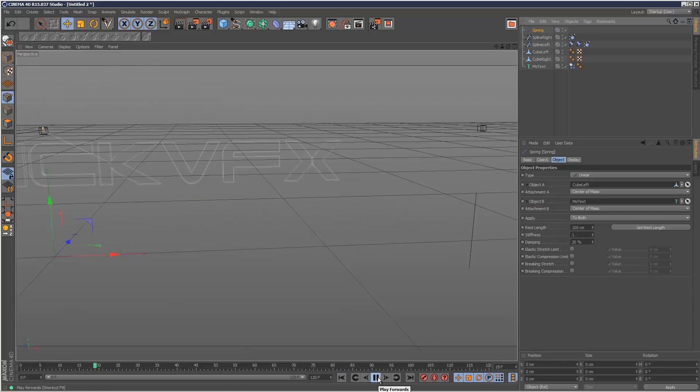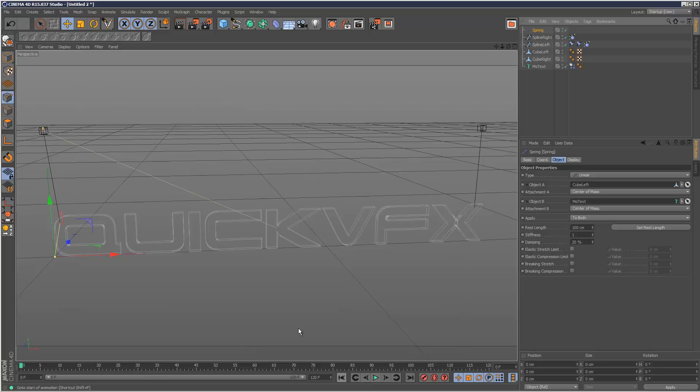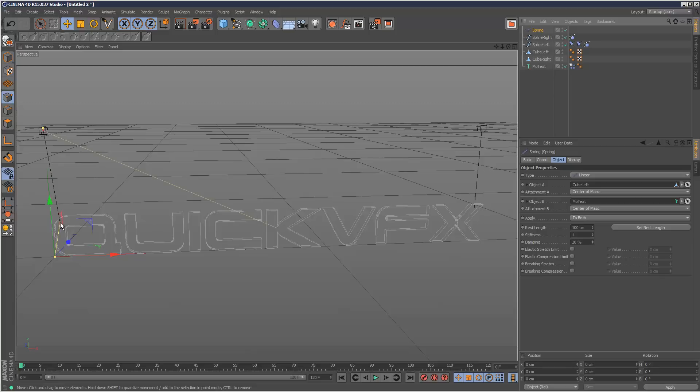But it's not working the way we want it to, because we need to change this offset point. Right now it's attached to the center of quick VFX. I want it to basically follow this line exactly and attach about here.